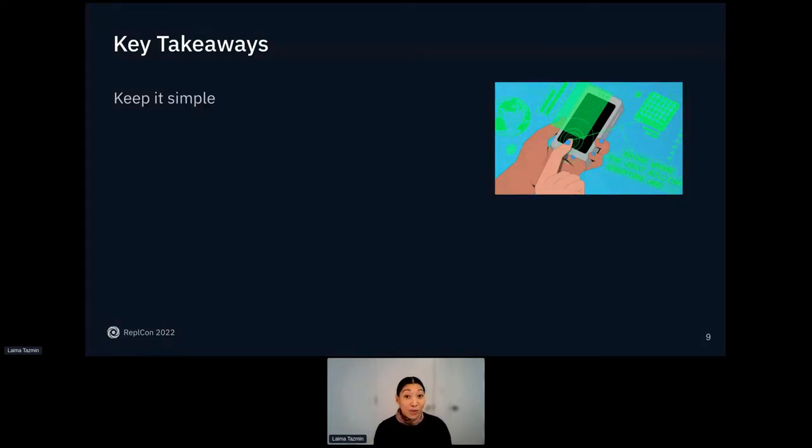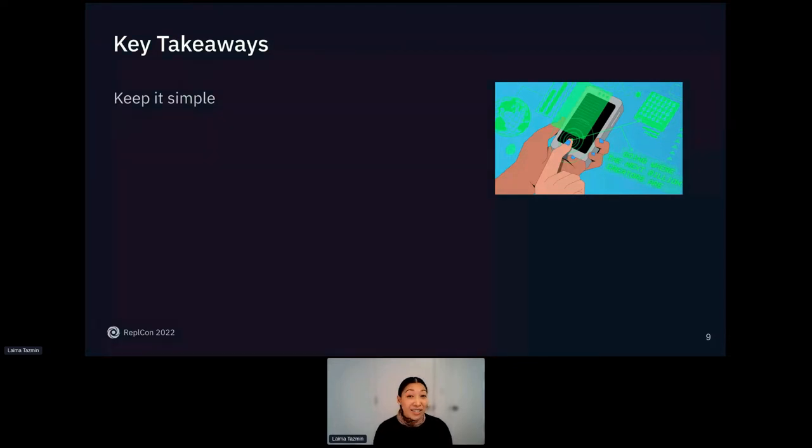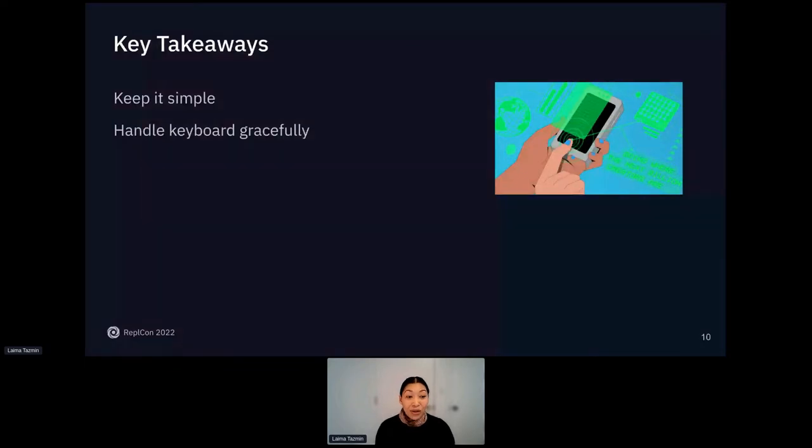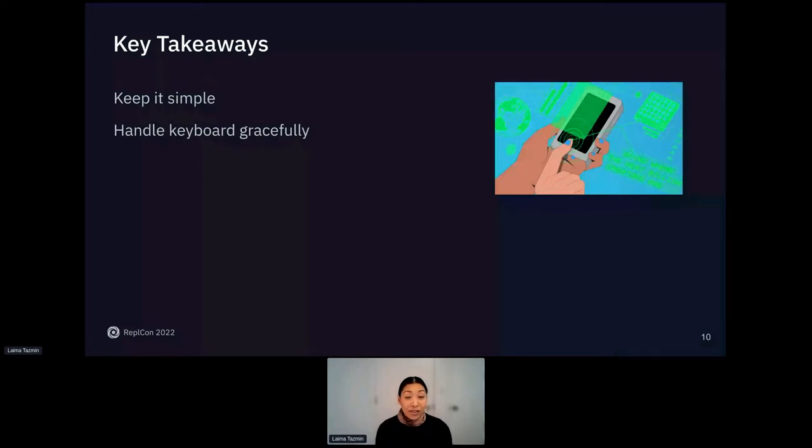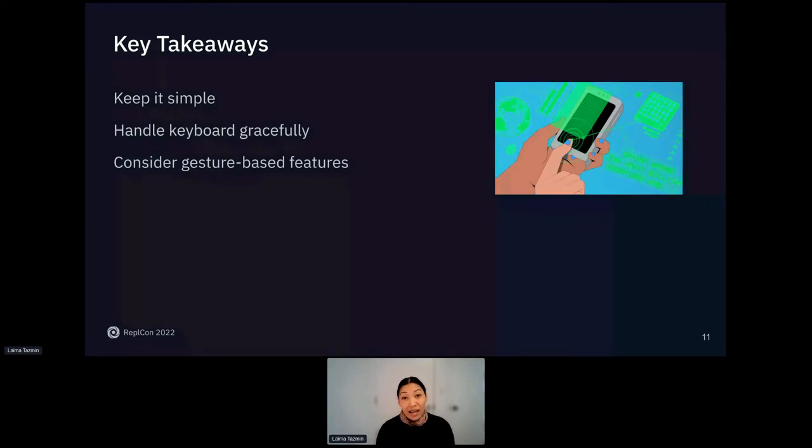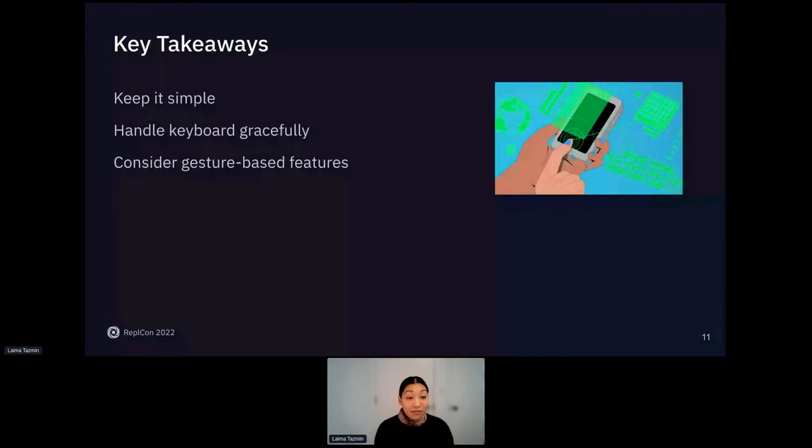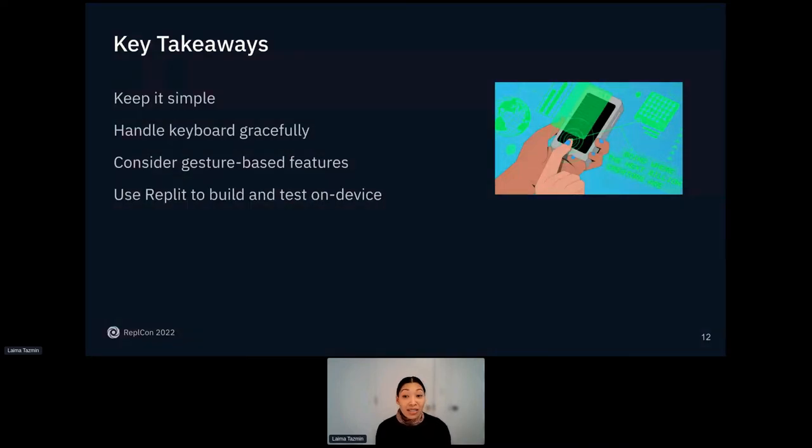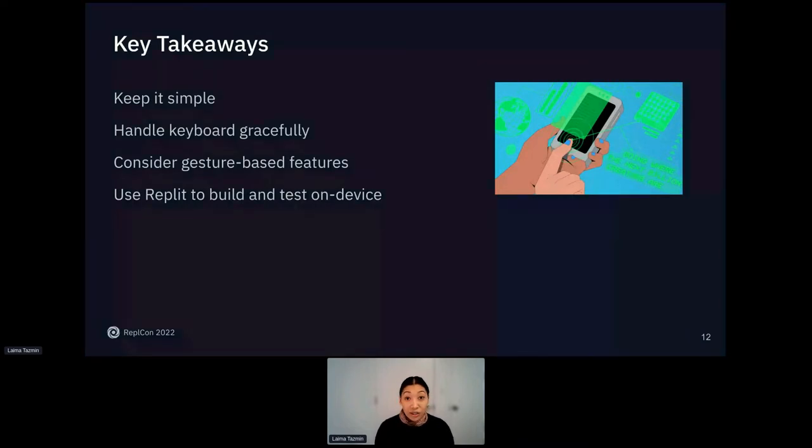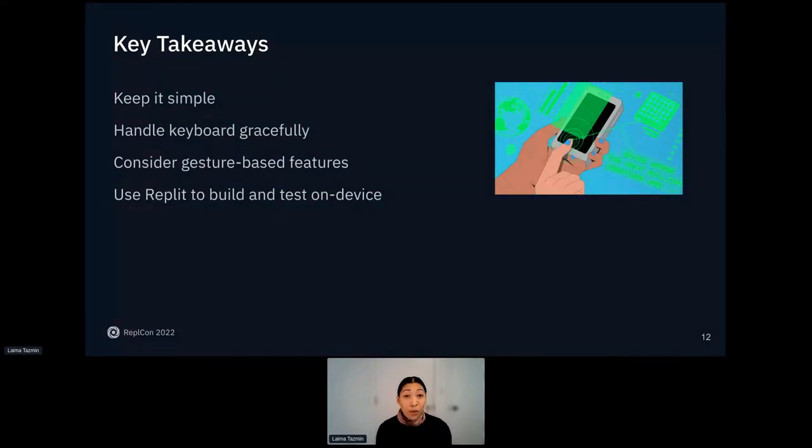First and foremost, keep it simple. This is a lot easier said than done, but we'll go over some of the intuition behind that. The next step after that is keyboard handling. Handling the keyboard is very important. It's a part of making your app feel very solid. The next level after that is consider adding gesture-based features. This is going to take your app up a notch and make it feel a little bit more native. And finally, you can use Replit to test and build on device. It's going to make your life so much easier. I will pause after each section to answer any questions you have. So please use the Q&A tool. Let's get started.